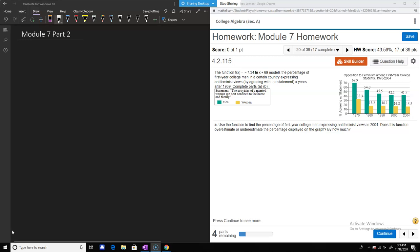This is the second part of module 7. We're dealing with logarithms. This first problem, number 20, is a word problem where you have a graph and some questions that ask you to read data off the graph. For other parts you will use a function that is an estimate of the data using a logarithm.